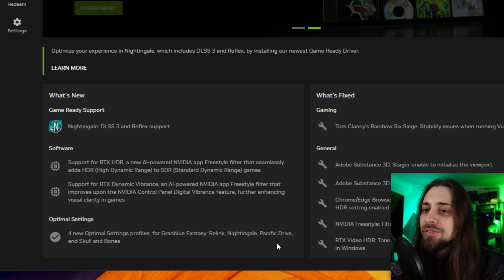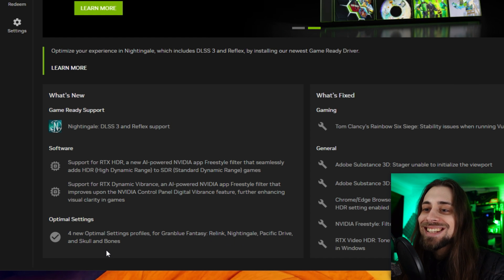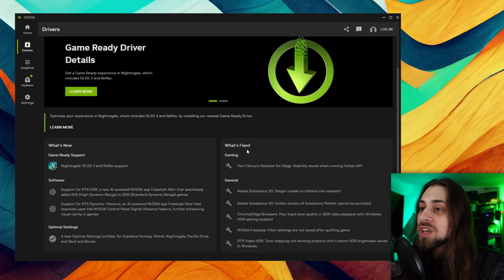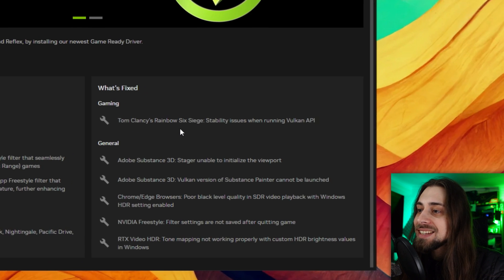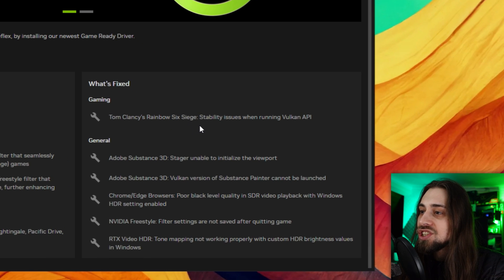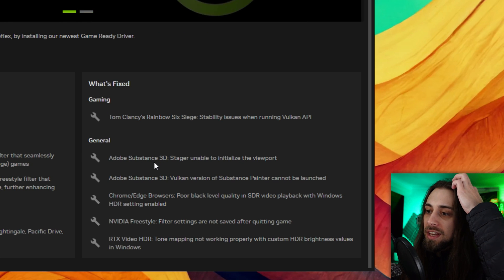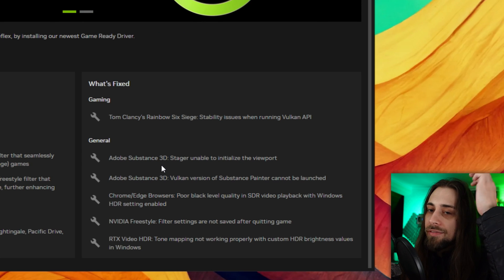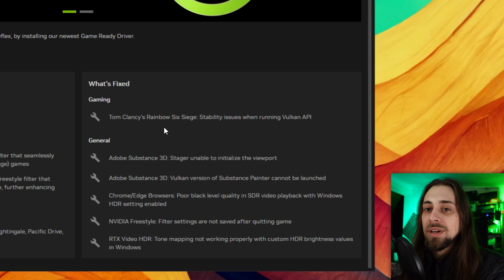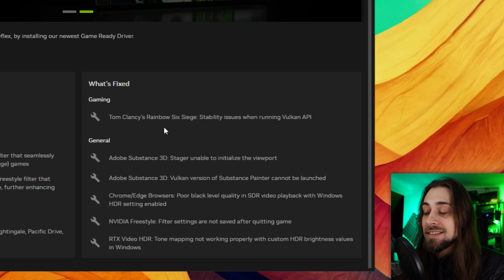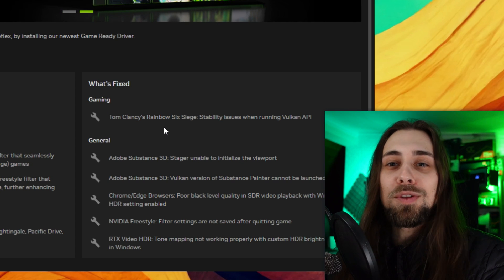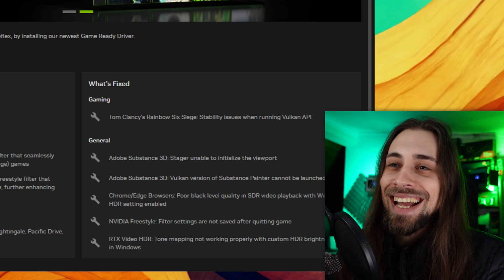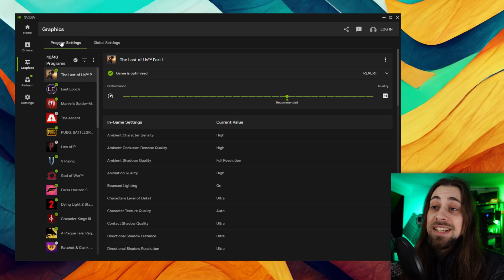We have optimal settings profiles that were introduced for Granblue Fantasy Relink, Nightingale, Pacific Drive and Skull and Bones. We have what's fixed as well with gaming - Tom Clancy's Rainbow 6 Siege stability issues when running Vulkan API and some general things as well.